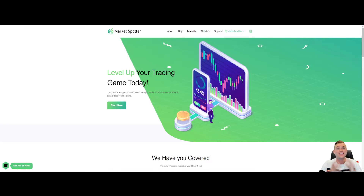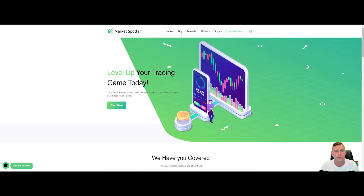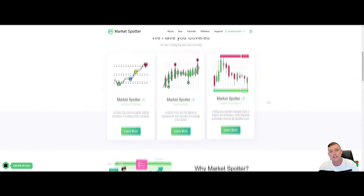Welcome back to another video. In today's video we're going to be taking another look at Market Spotter and how you can amend the indicators to better suit bear markets and bull markets, and other edits you can do for your preferences. There are updates currently coming with our indicators but I'm not going to share that in this video. If you are interested in Market Spotter, head over to marketspotter.io.